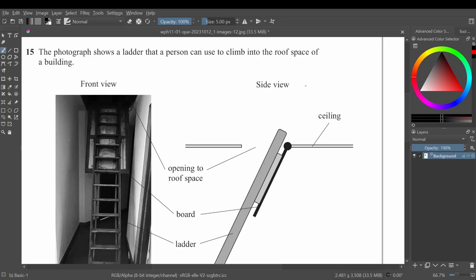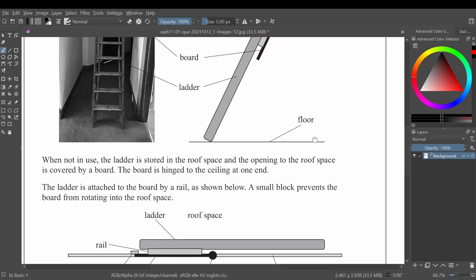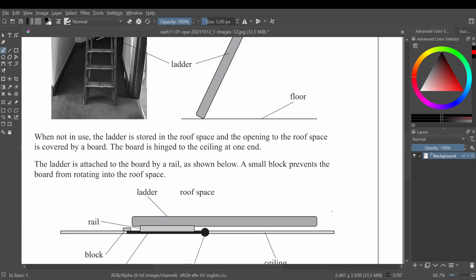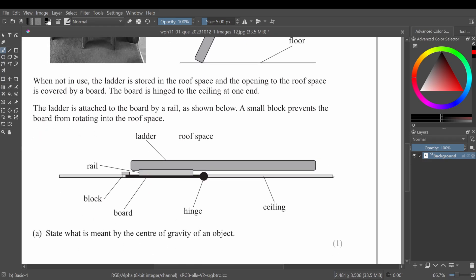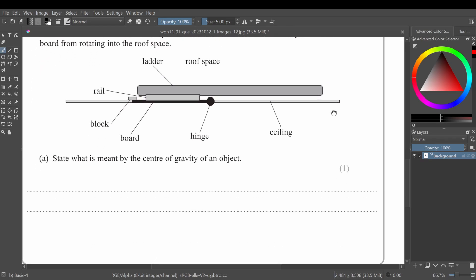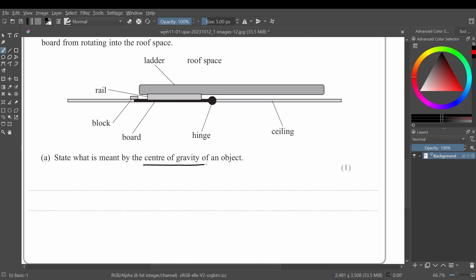The question shows a photograph of a ladder that a person can use to climb into the roof space of a building. When not in use, the ladder is stored in the roof space and the opening is covered by a board. The board is hinged to the ceiling at one end, the ladder is attached to the board by a rail, and a small block prevents the board from rotating into the roof space. The question asks: state what is meant by the center of gravity of an object.